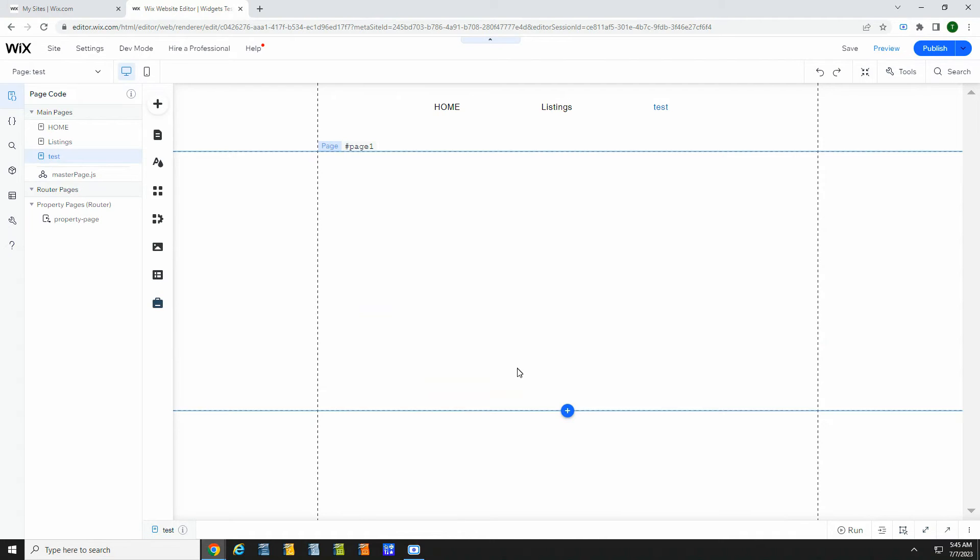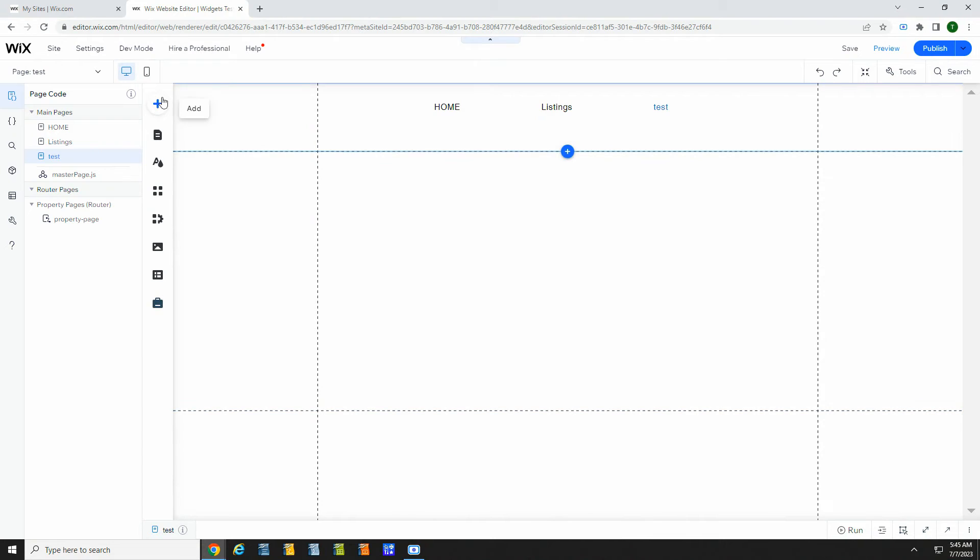Now I will show you some MLS router widgets and their options. The first widget I will show you is the listings widget. Here we are on a blank test page.